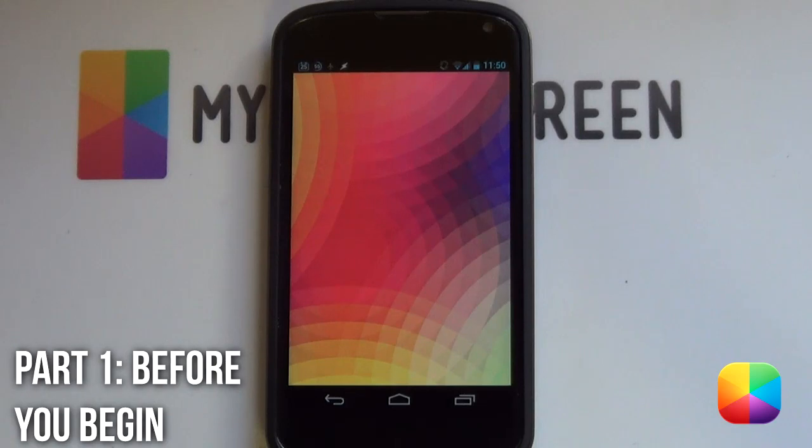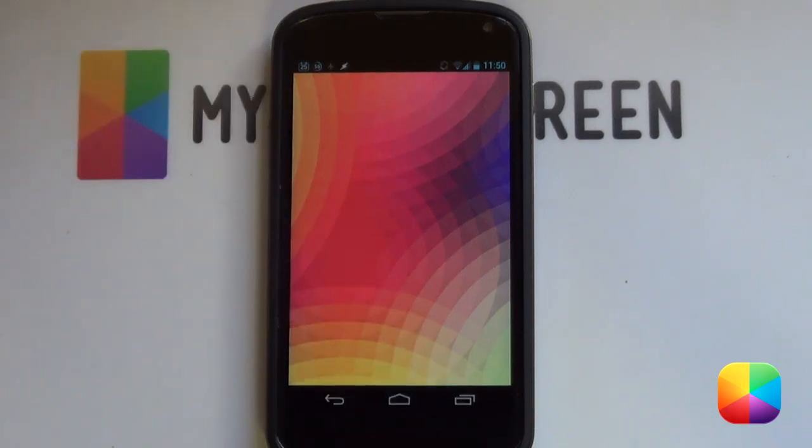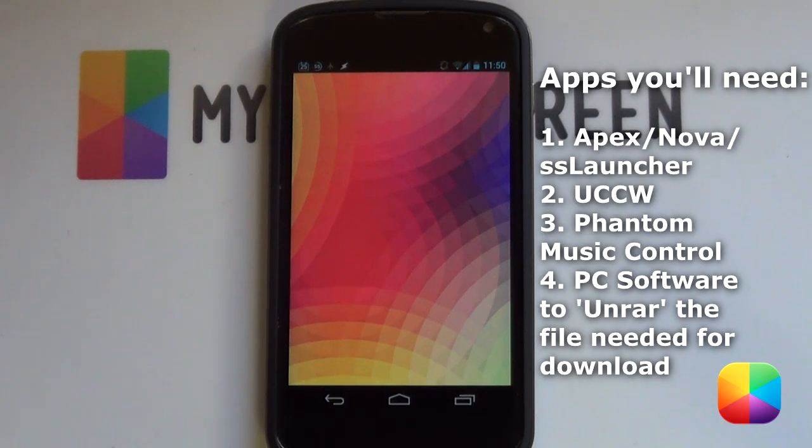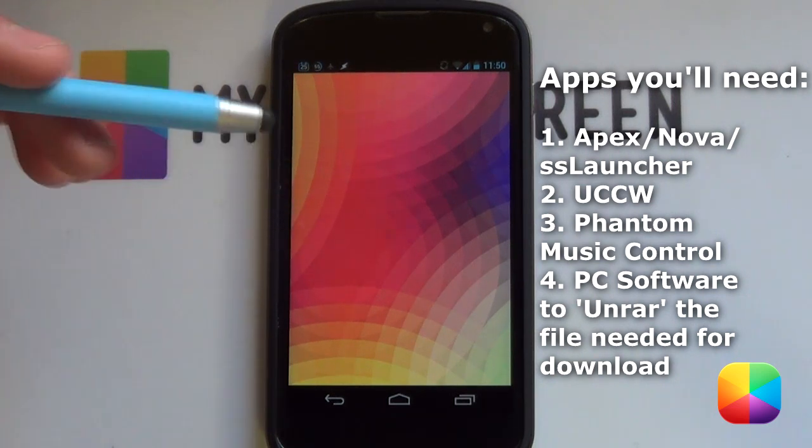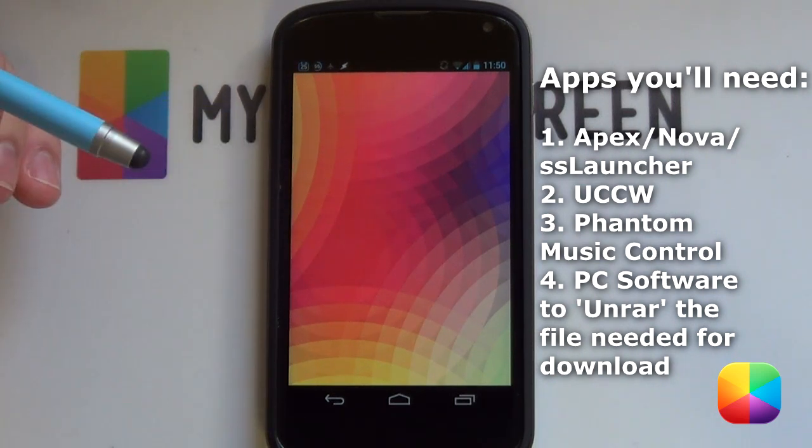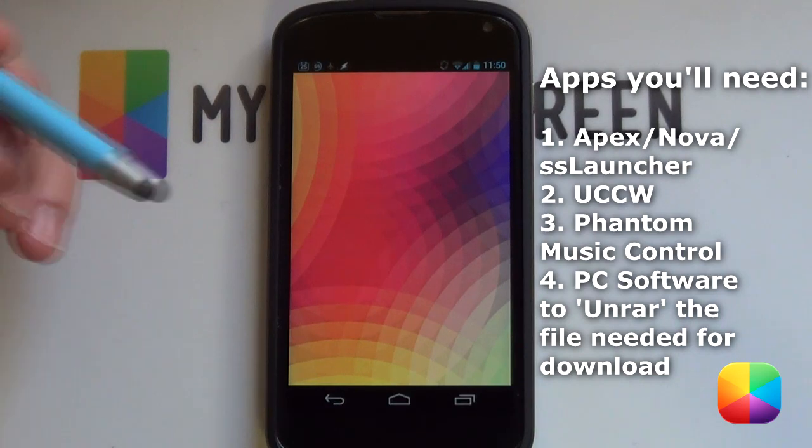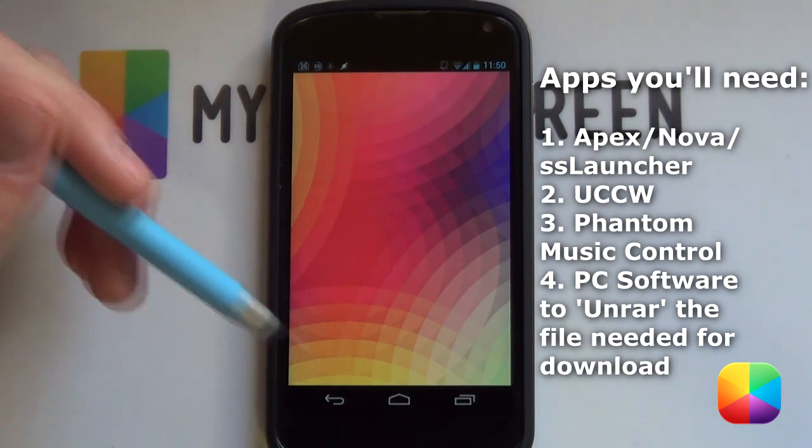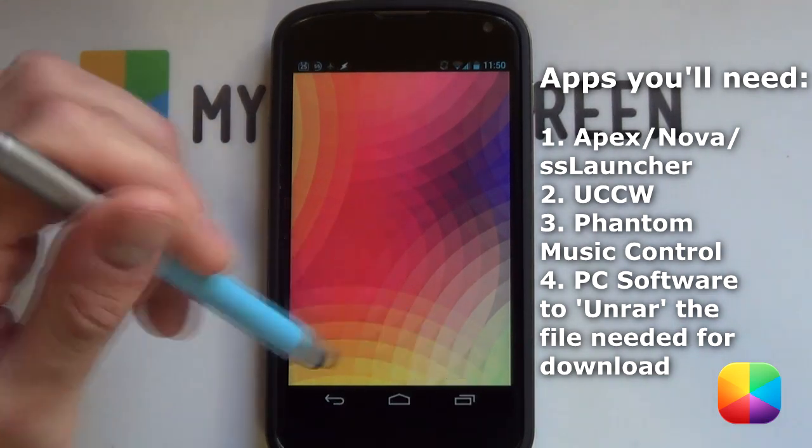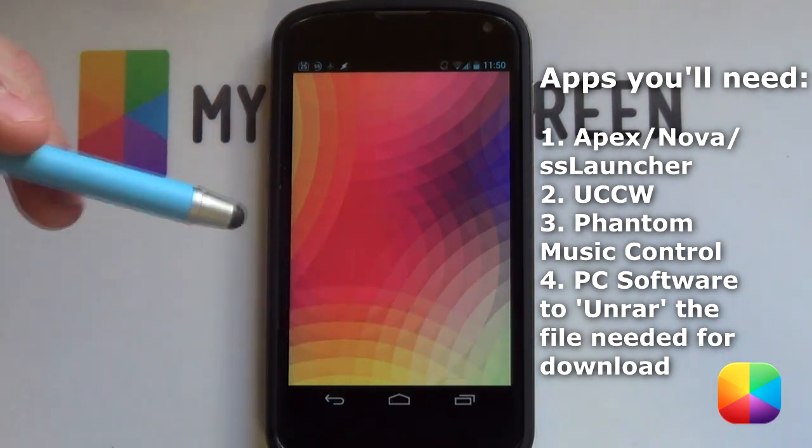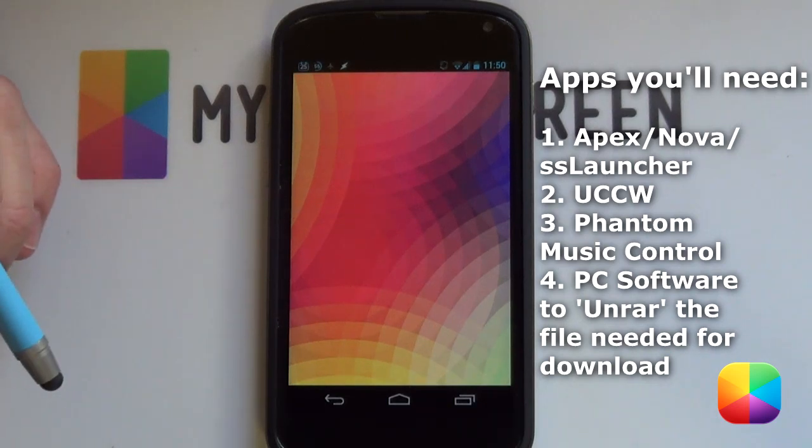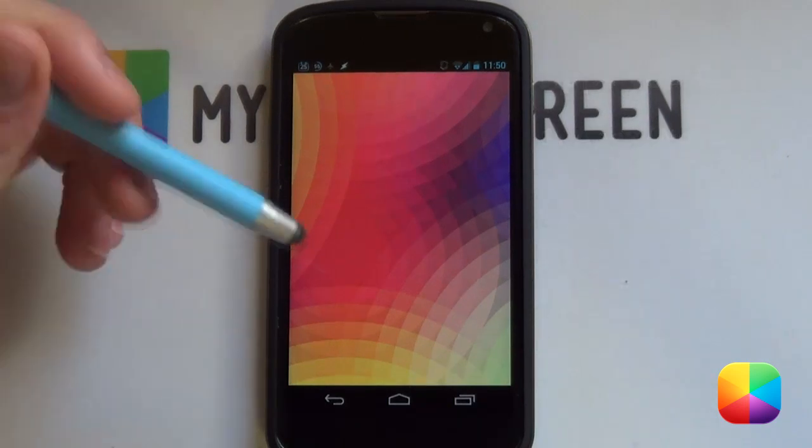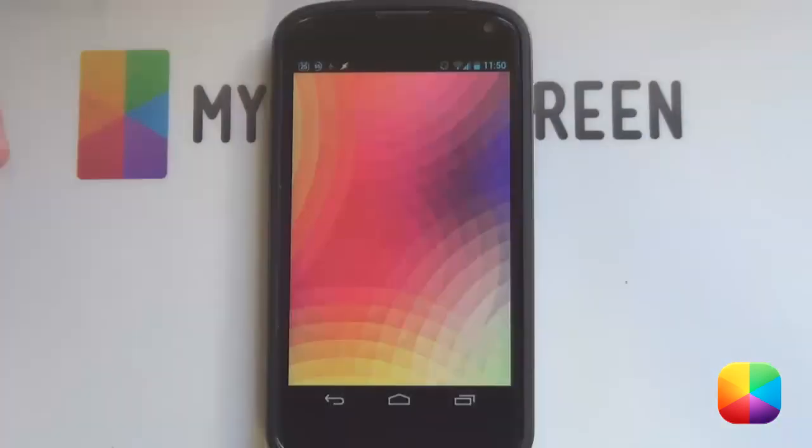if you're using a Galaxy S3 or anything that doesn't have a navigation bar at the bottom, then your grid size settings for Nova or Apex launcher will be a 10 by 9. So, like I said, I'm using SS launcher for my Nexus 4 as the UCCW skin at the bottom didn't fit too well. So, let us begin with SS launcher as I actually really enjoy it.